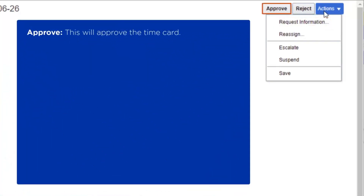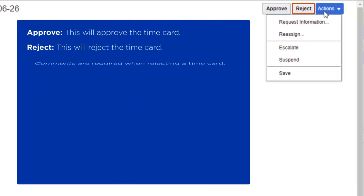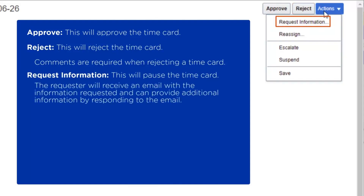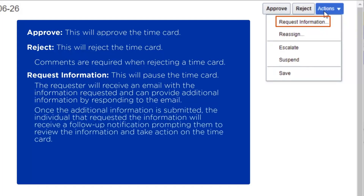Approve: this will approve the time card. Reject: this will reject the time card. Please note, comments are required when rejecting a time card. Request Information: this will pause the time card. The requester will receive an email with the information requested and can provide additional information by responding to the email. Once the additional information is submitted, the individual that requested the information will receive a follow-up notification prompting them to review the information and take action on the time card.